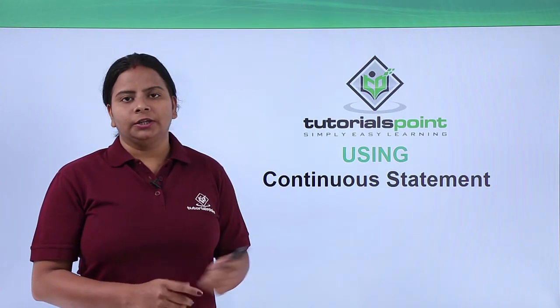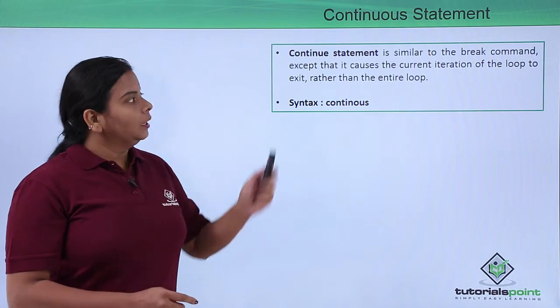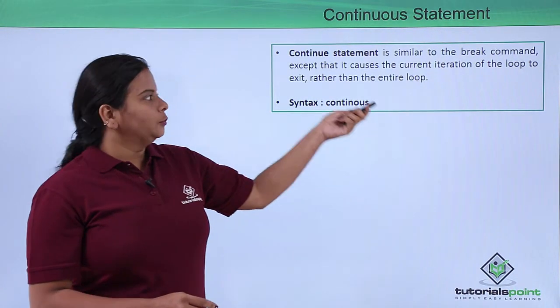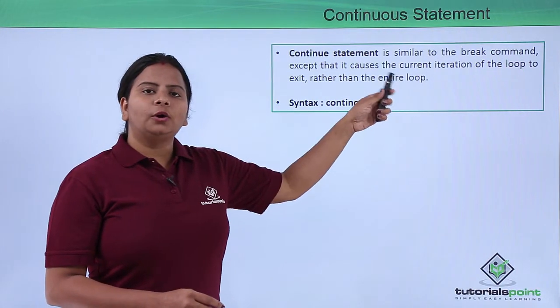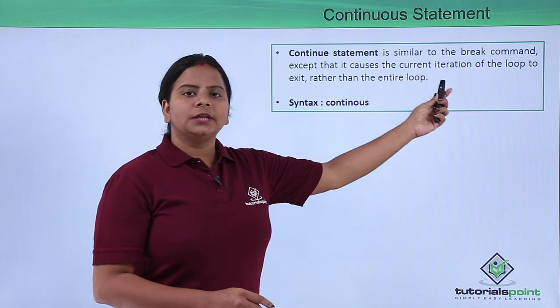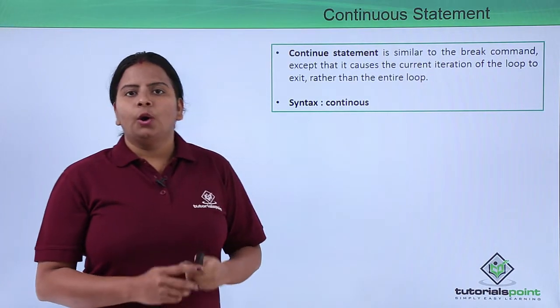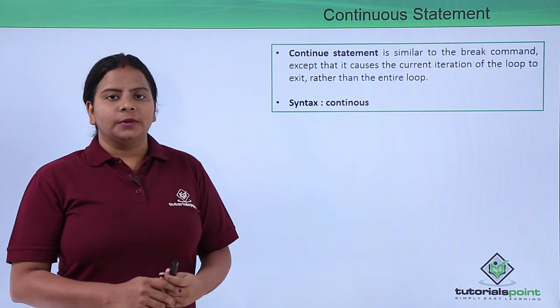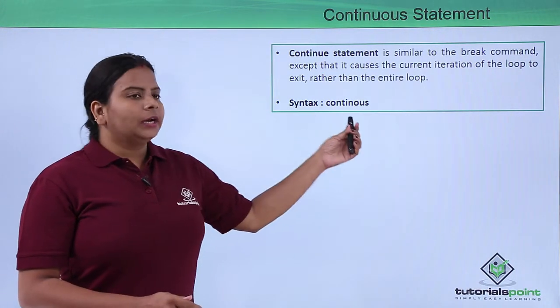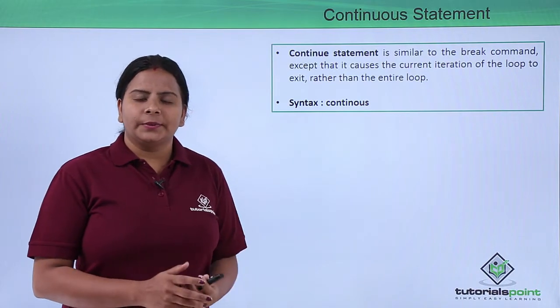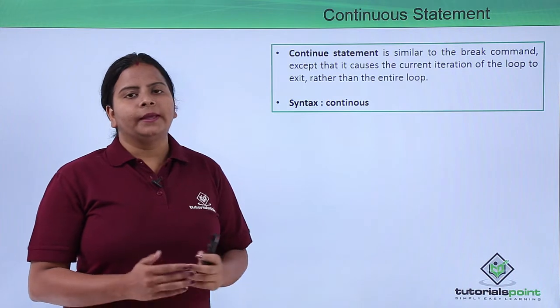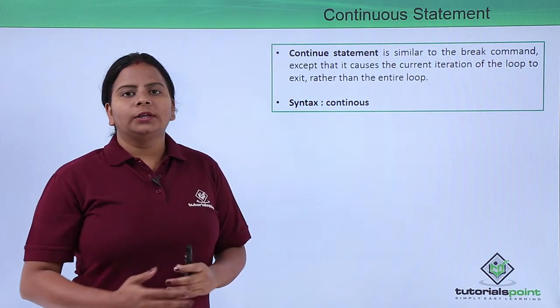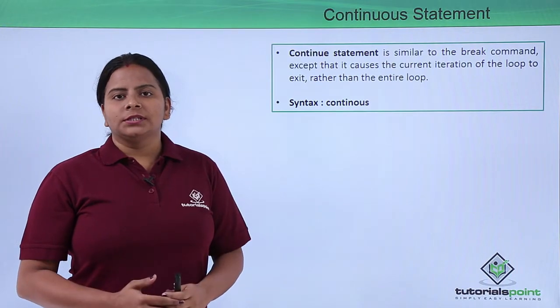There we'll use a continue statement. The continue statement is similar to the break statement, except that it does not end all the loops. Instead, it just ends the current iteration or the current loop. To use the continue statement, we don't have any big commands or expressions. We just need to define continue after the loop, and it will automatically continue the other process and follow the other loop protocols.